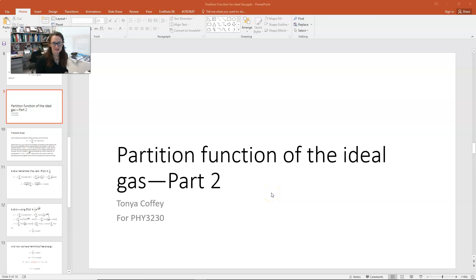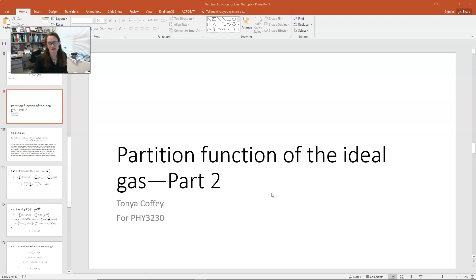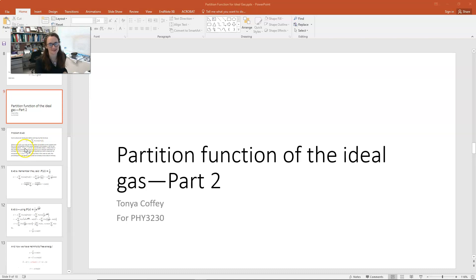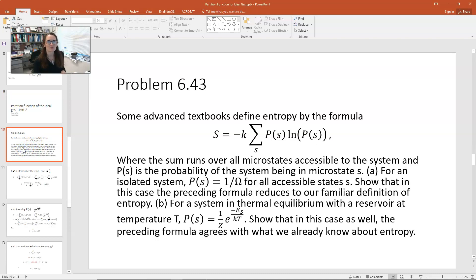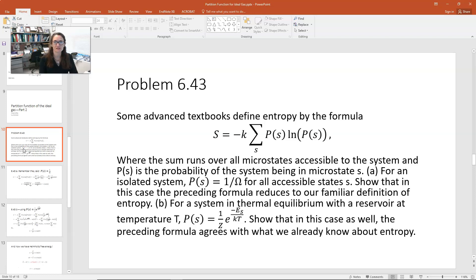In this lecture, we're going to continue our discussion of the partition function of the ideal gas. We're going to finish up by deriving the Sackur-Tetrode equation for the entropy of a monatomic ideal gas. This is part two, and if you haven't seen part one, you'll really need it before going on. We'll start by working problem 43 in chapter 6 of our textbook, Thermal Physics by Schroeder.